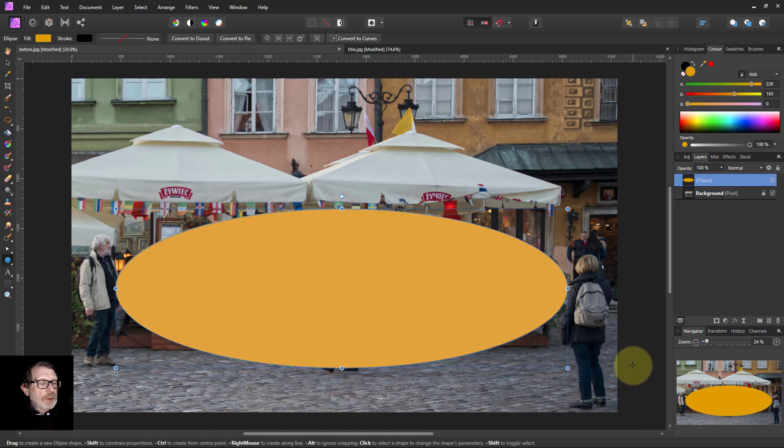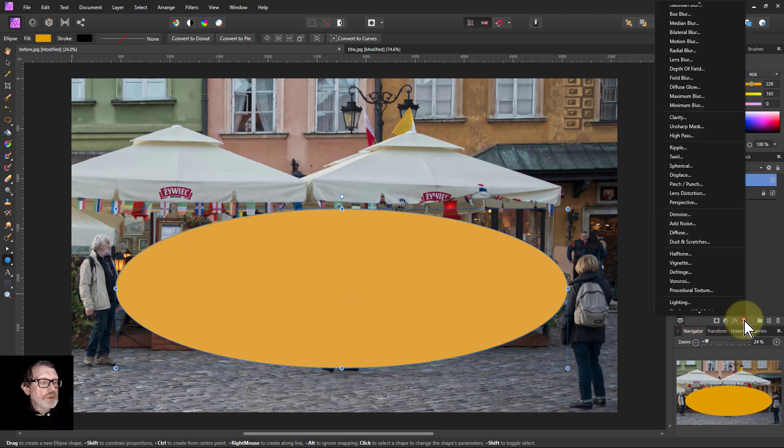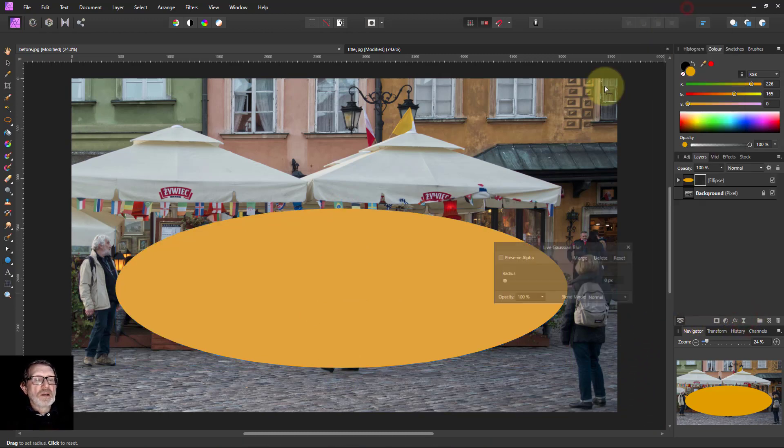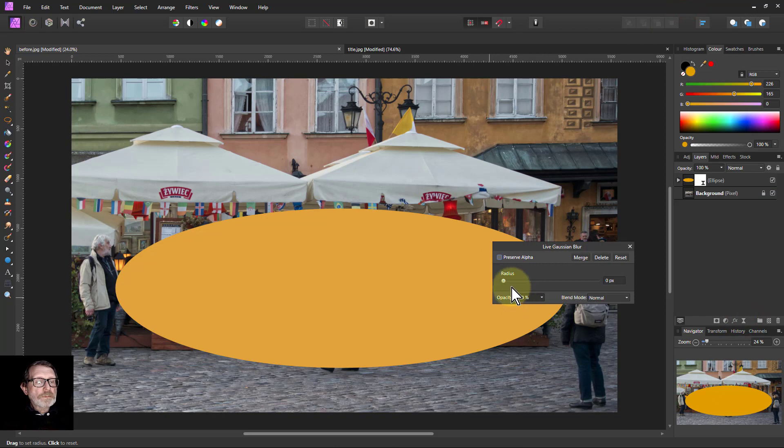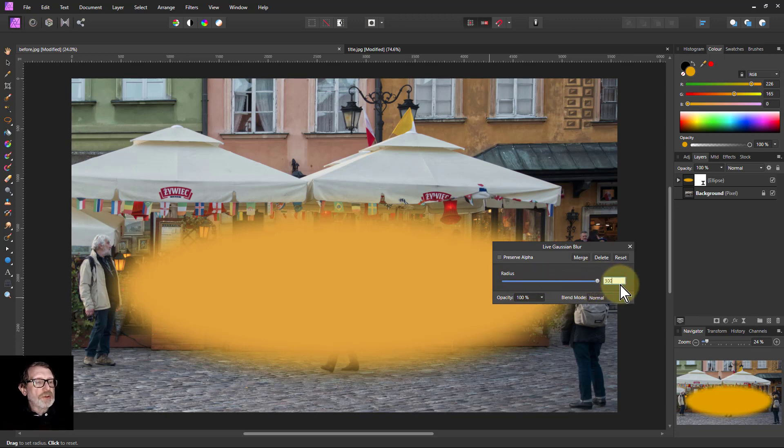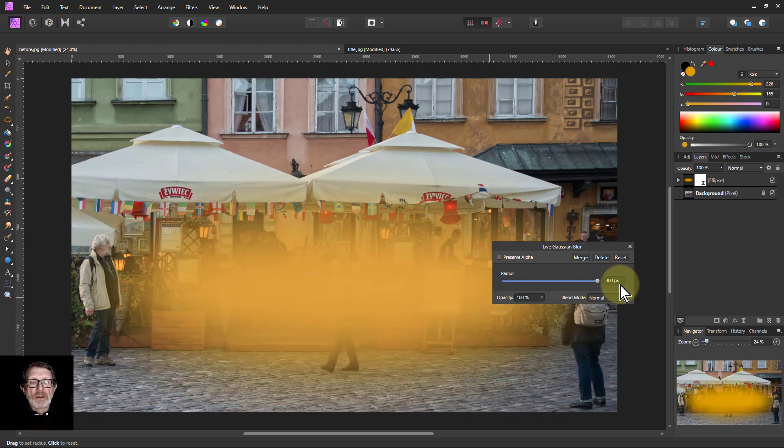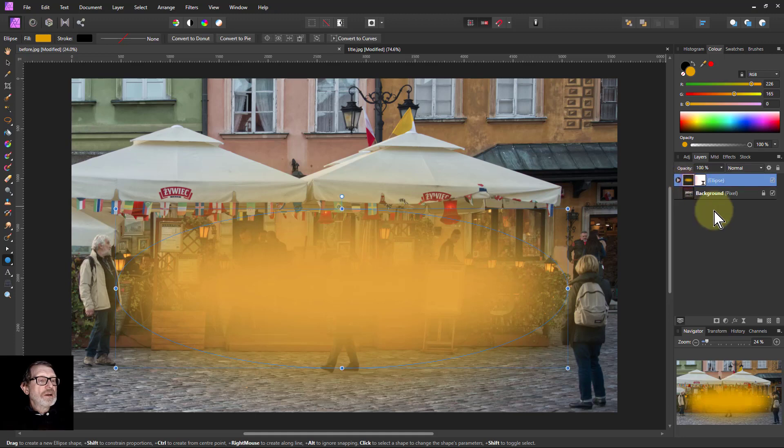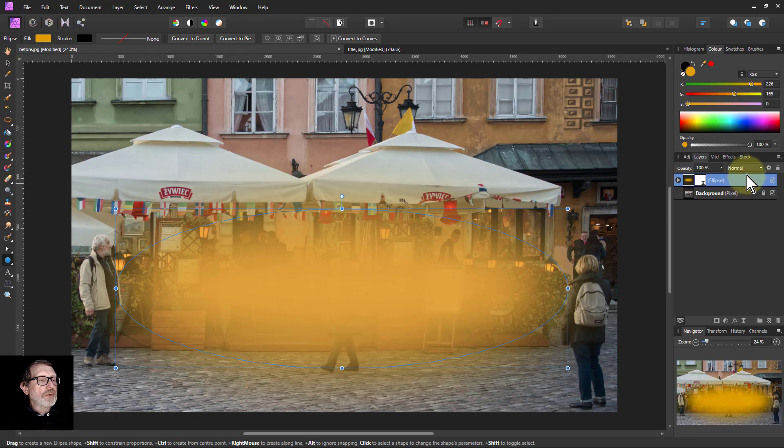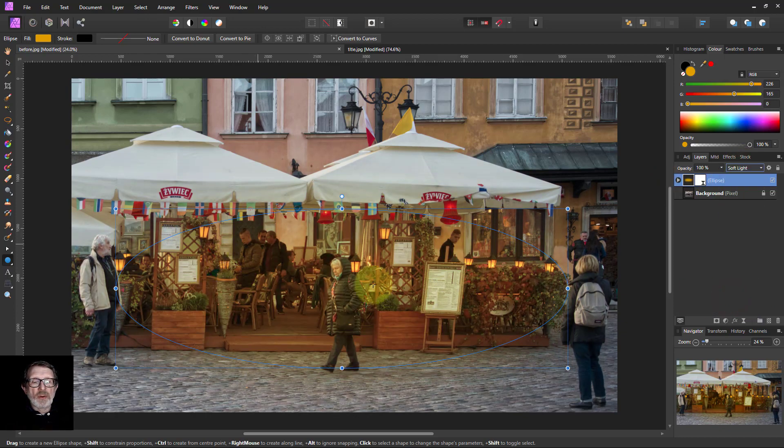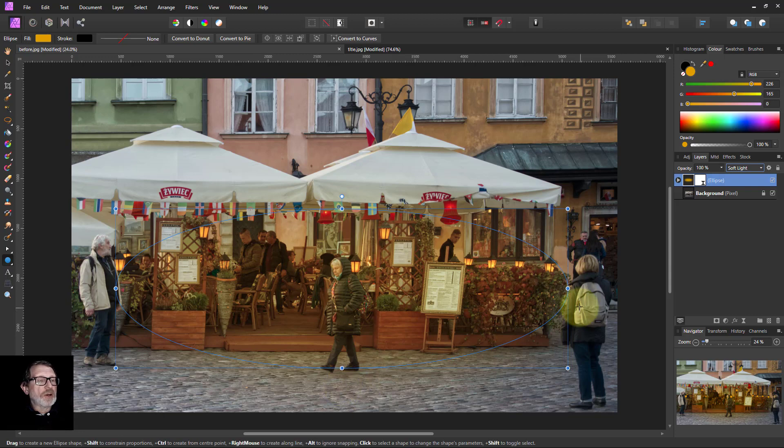So we go to live filters and Gaussian blur and turn up the radius of this. Actually, it's not enough all the way up. So I'm going to go into the box here and type in 300. There you go. That's a lot better there. Then I select the shape layer, not the blur layer. And I'm going to change the blend mode of that from normal to soft light. And there we go. So I got this lit area here.